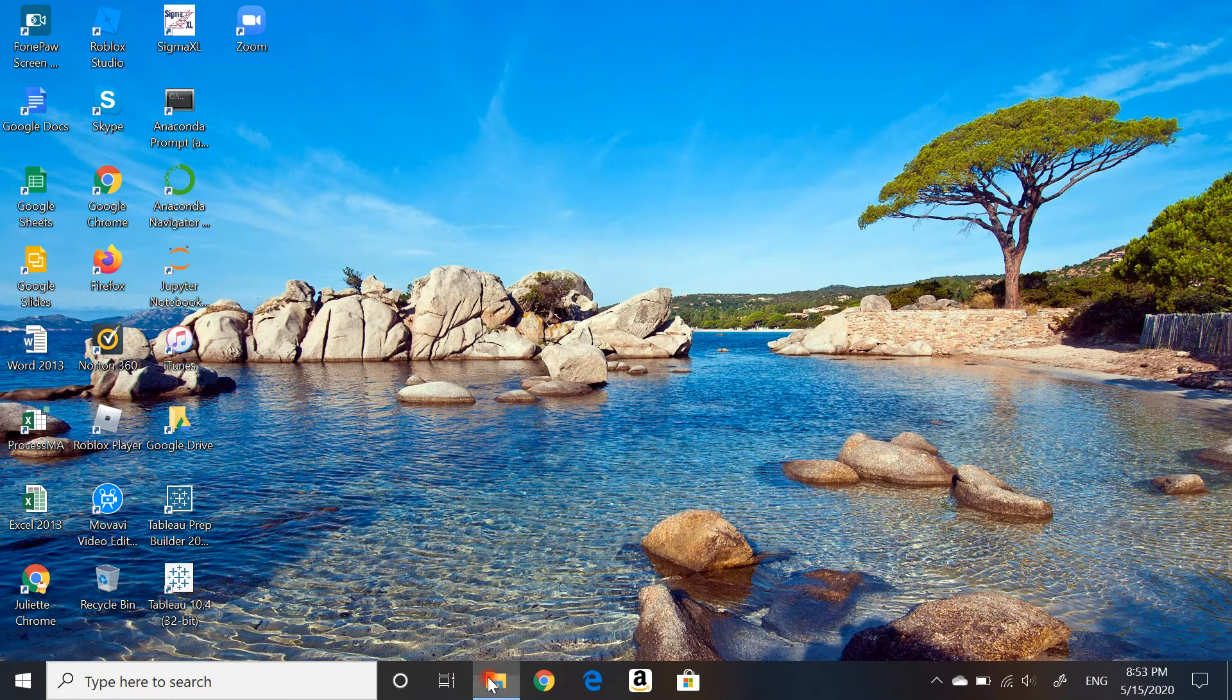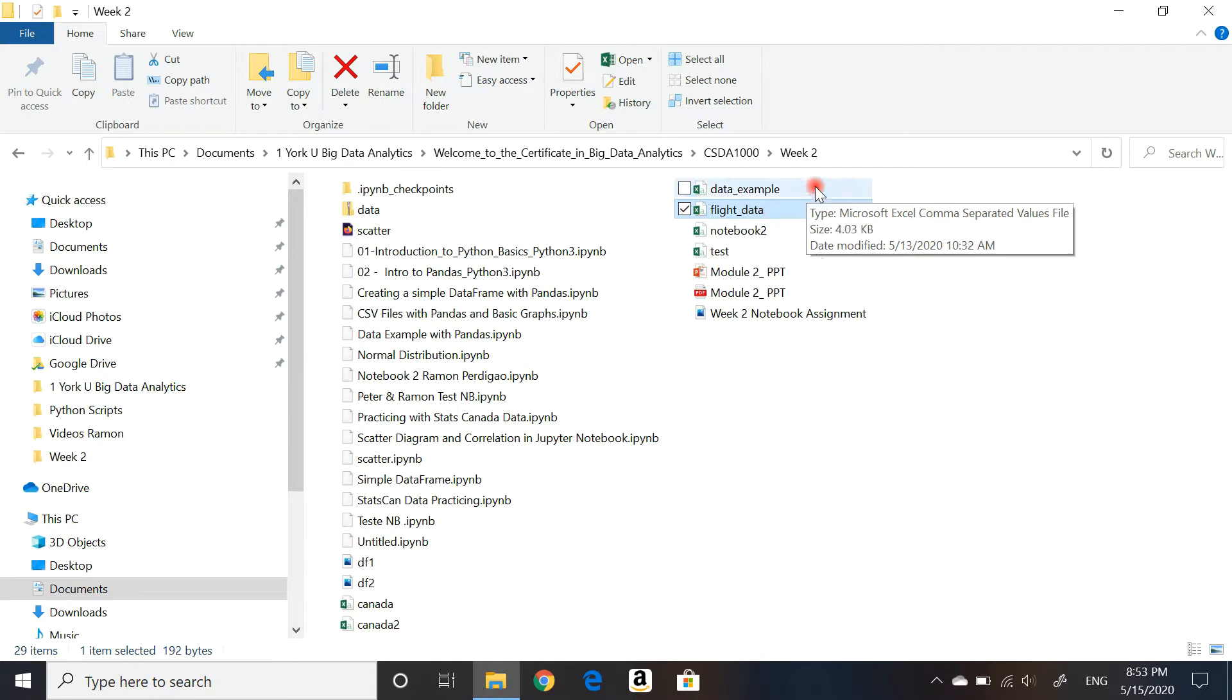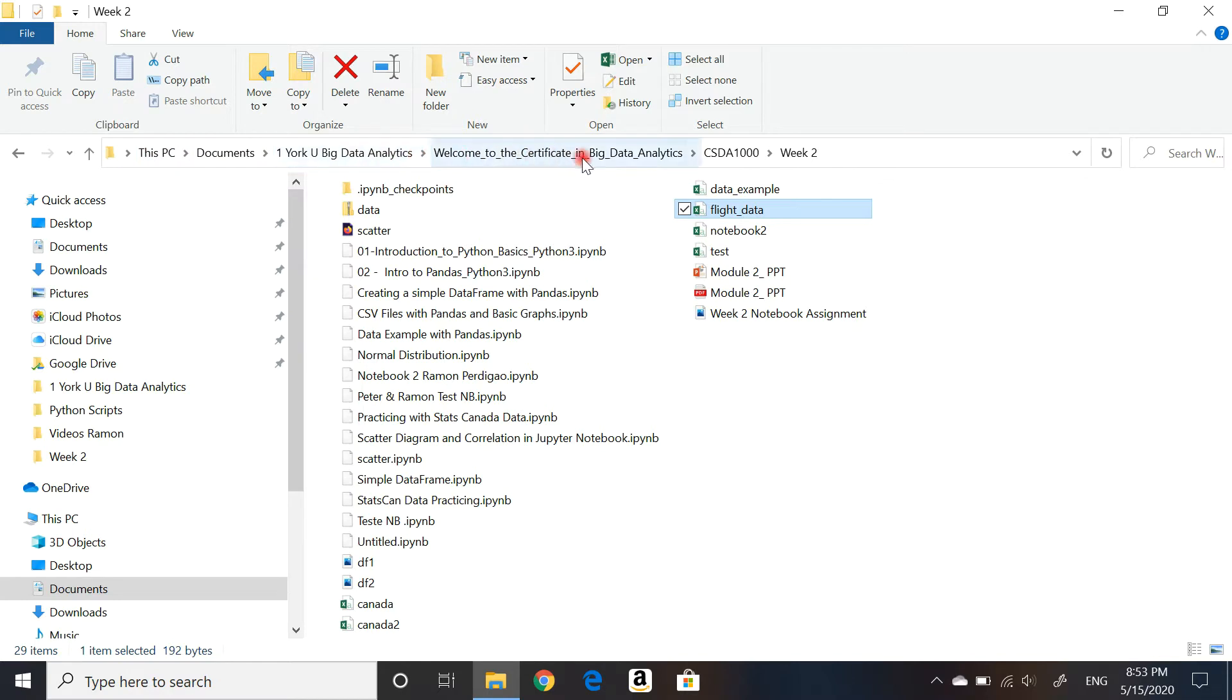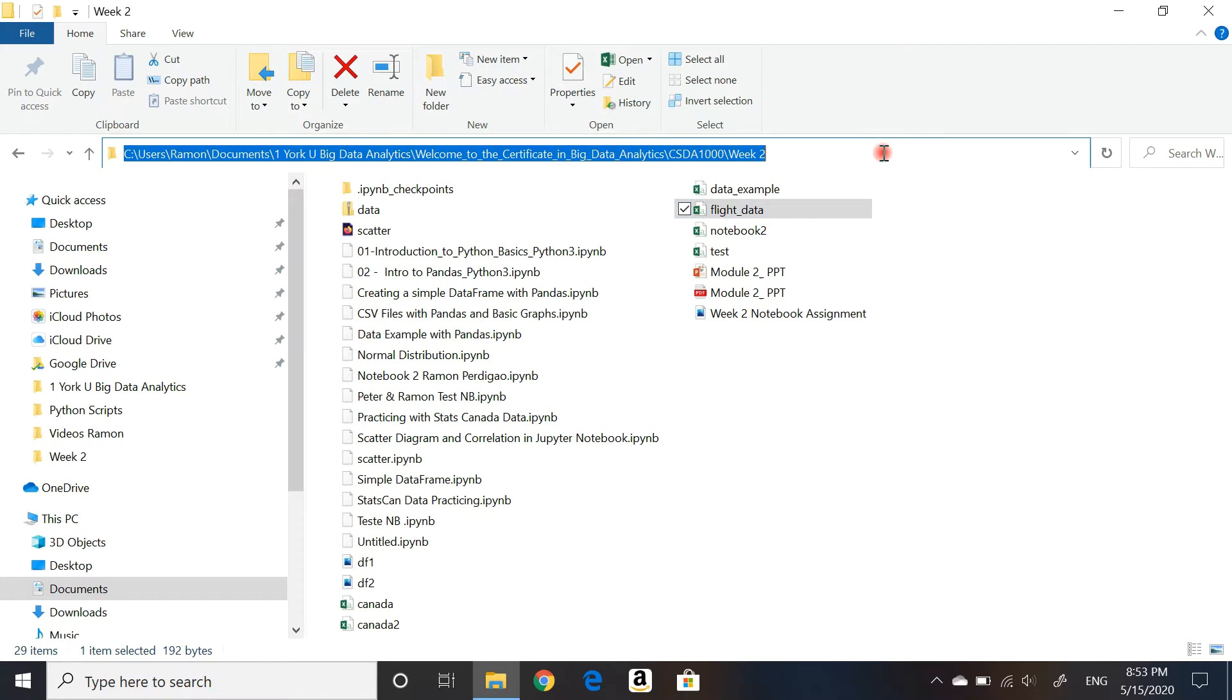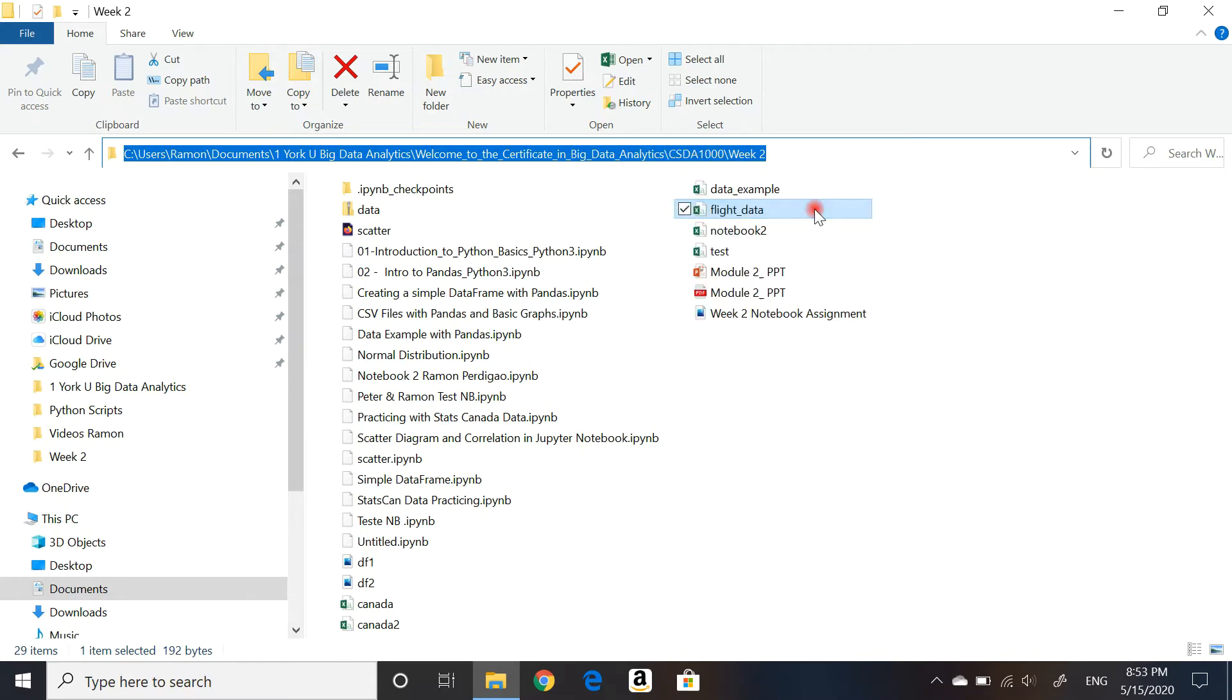The first thing you want to do is make sure you know where the file you're going to work with is located. In this case, I have a file called flight_data, and it's sitting in this folder which has a long path. I'm going to select that path by clicking on the bar here and using Ctrl+C, or you can right-click and then copy. Now I have that path in my clipboard.